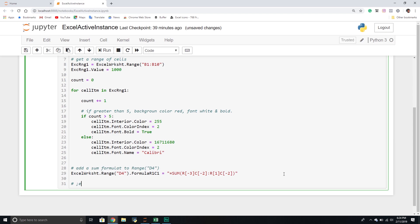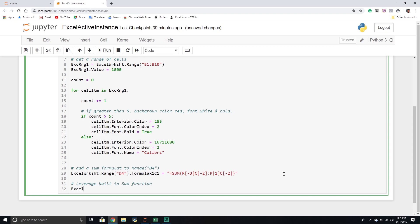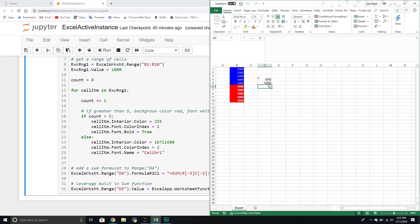For the second way, we'll leverage the built-in SUM function. I'll set excel_worksheet.Range('D5').Value equal to excel_app.WorksheetFunction.Sum, passing through my range of cells. Since they're all numbers we shouldn't have any issues, and this should come out to 10,000. Press Control+Enter — and bam, there's our 10,000.